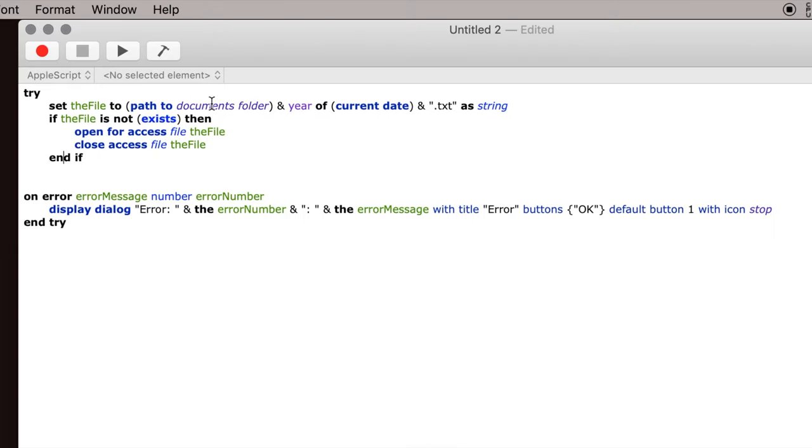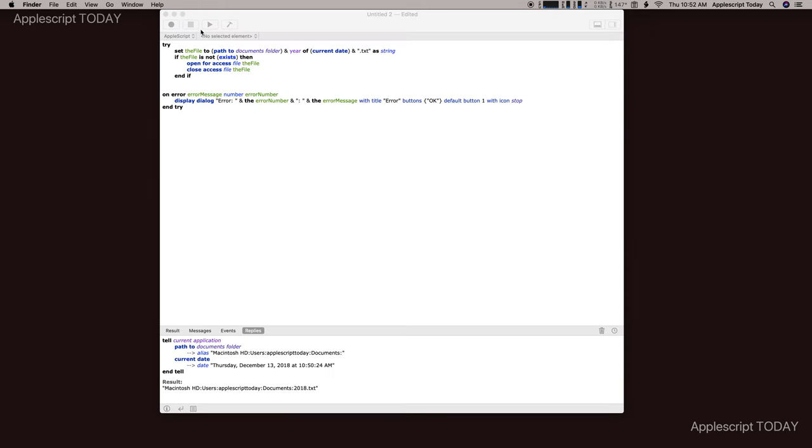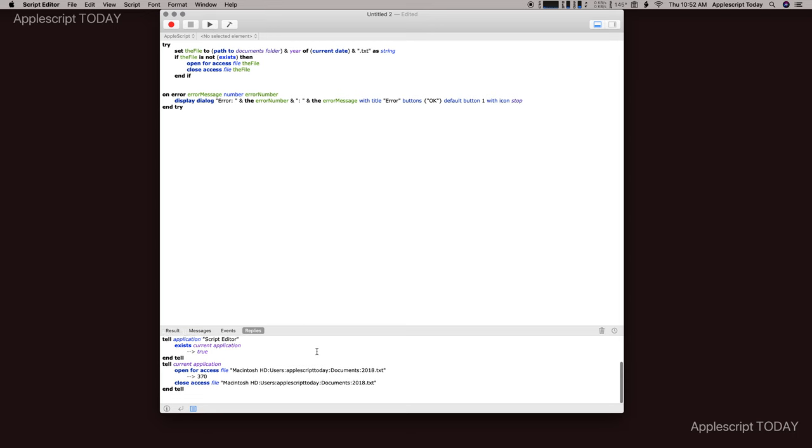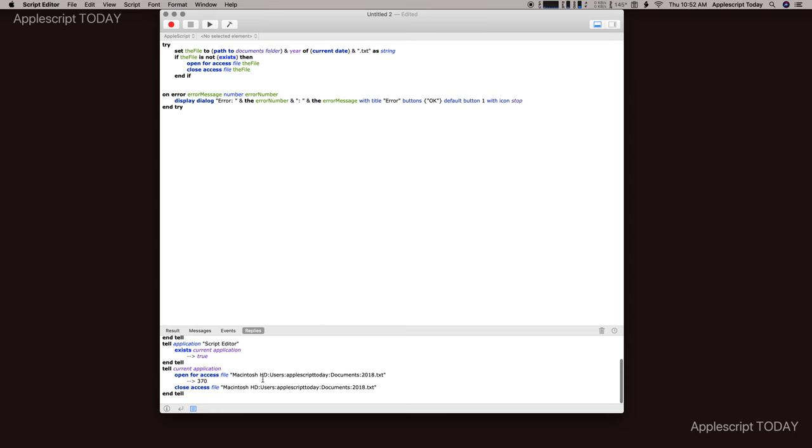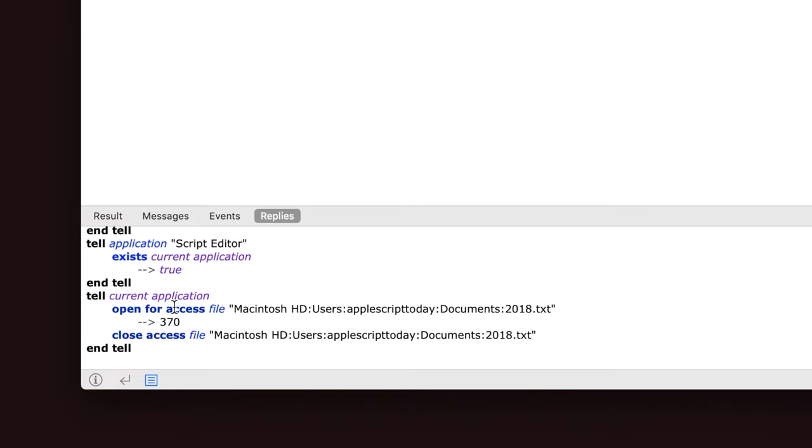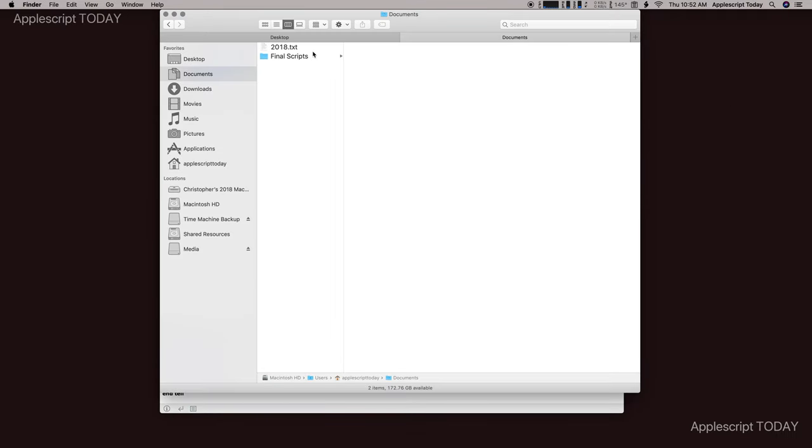If a file for this year doesn't exist then it will create one. If it does exist, if it already exists, then this won't do anything. For instance, as I showed you right now in the documents there's nothing in there. So if we go over here and run this, you can see down here that it did this thing: open for access, close access. And if we go over to documents, there it is.